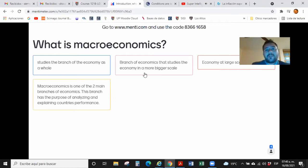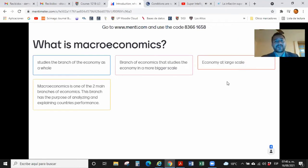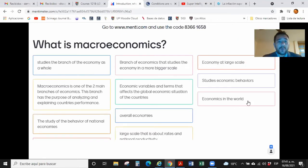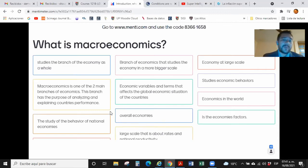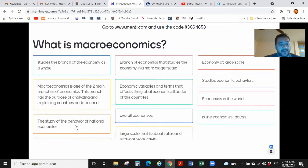Another answer: 'branch of the economy, studies the economy at a bigger scale.' Again the same mistake. 'Overall economies' doesn't make much sense — it could be close to international economics. 'Overall economies' is sometimes related to open macroeconomics. Another answer: 'the study of behavioral national economies' — that's actually interesting, and I'll come back to it.